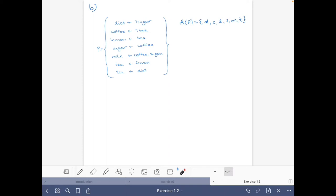Let's find the models of this program as we did before, and among the models let's find those that are stable. Initially we don't know anything about the atoms of the program, but either a model will not have sugar or it will have sugar. So we can look for models that do not have sugar and on the other side those that have sugar.